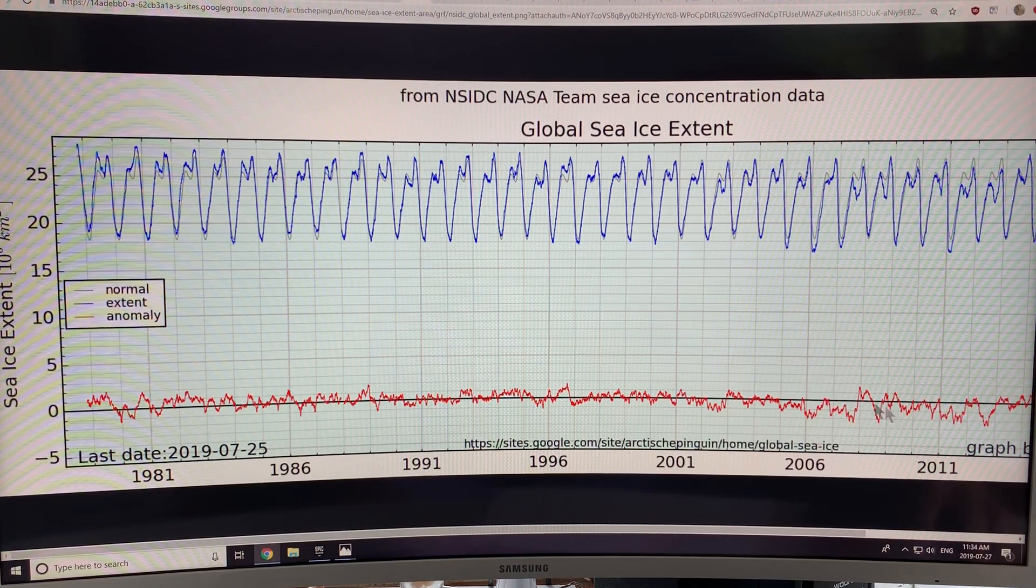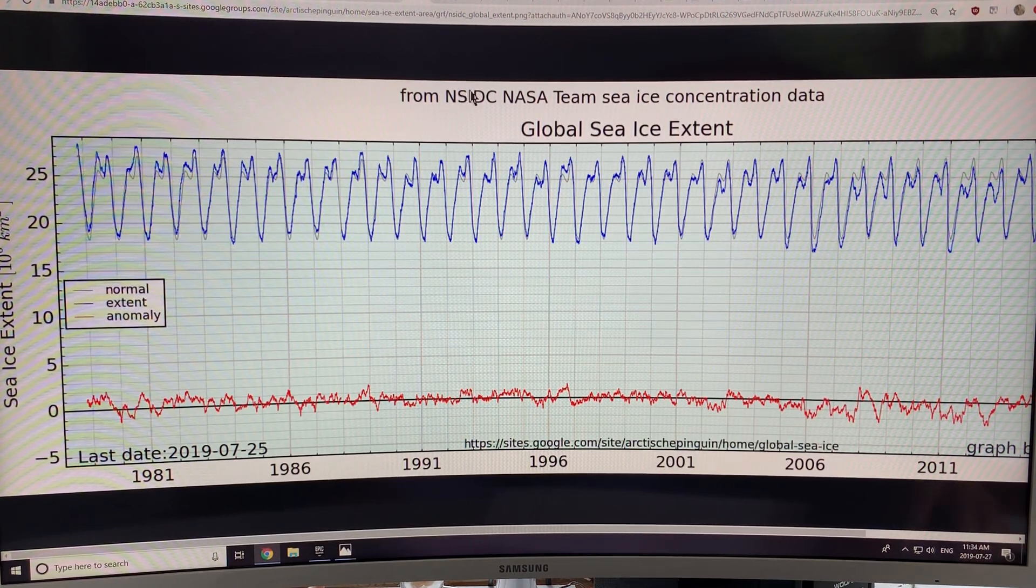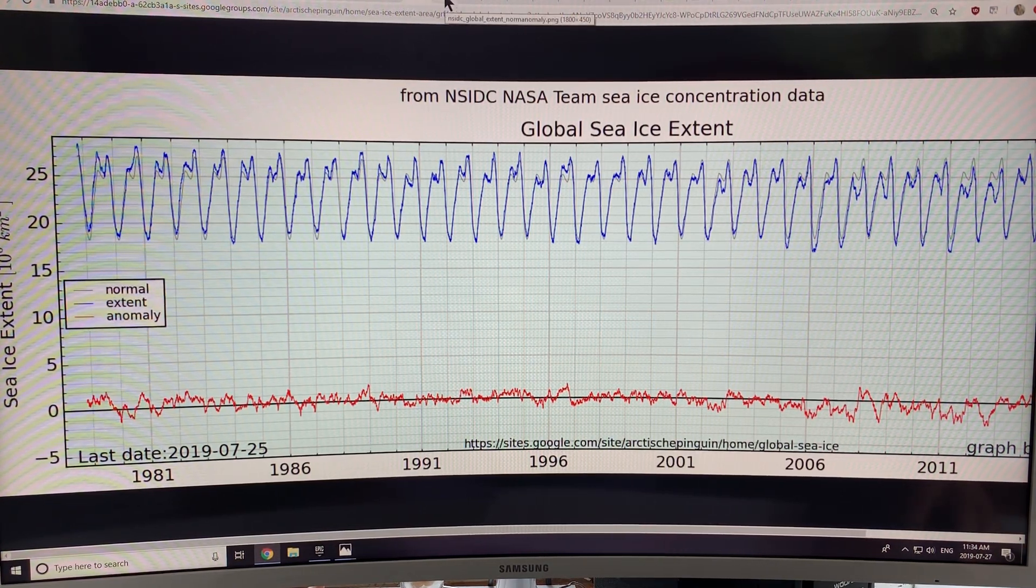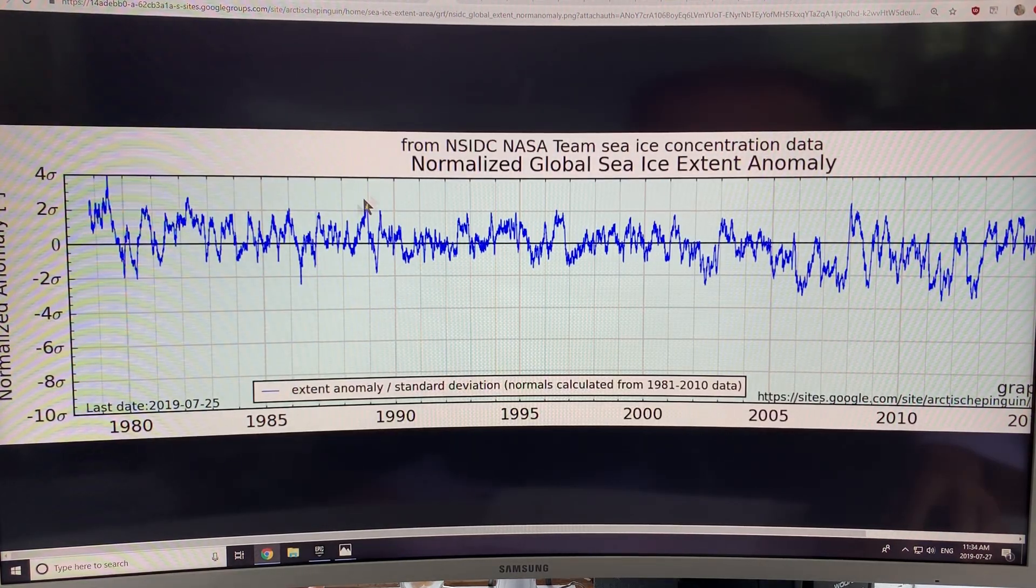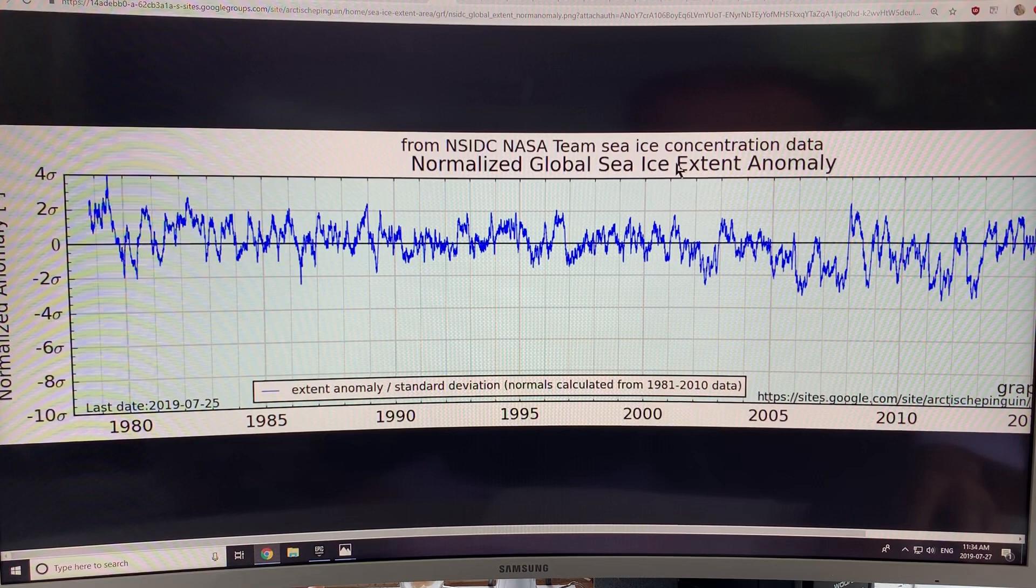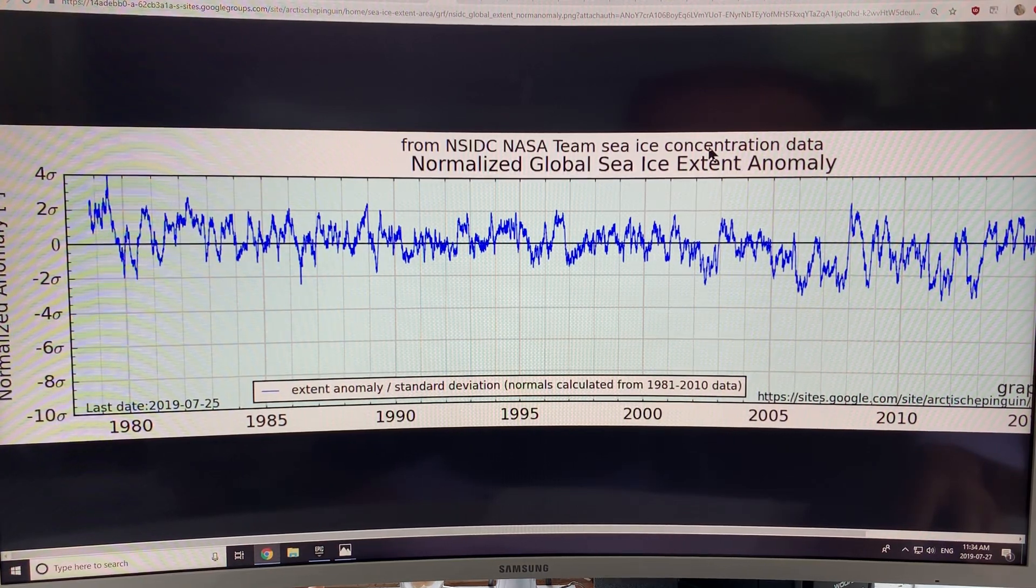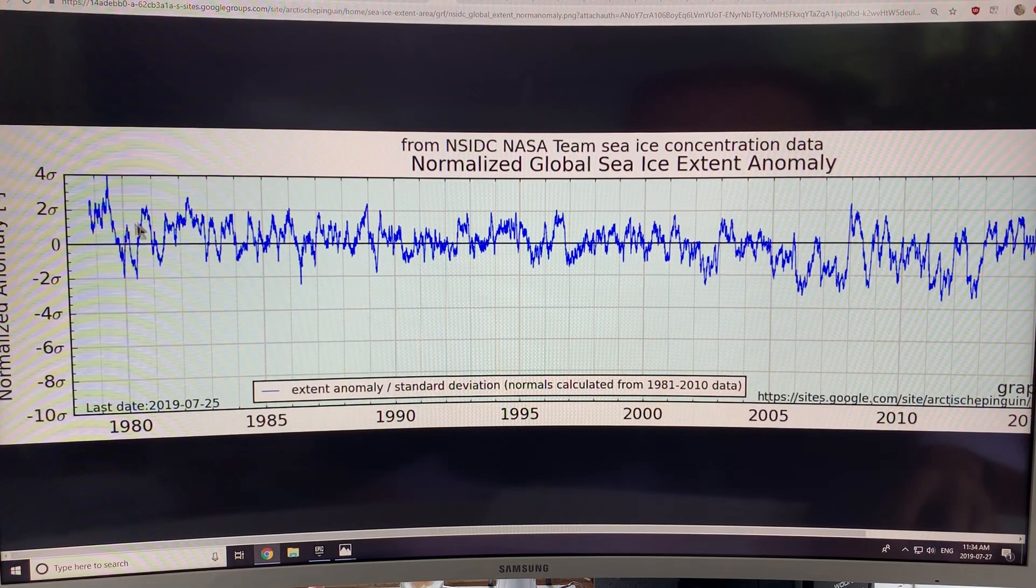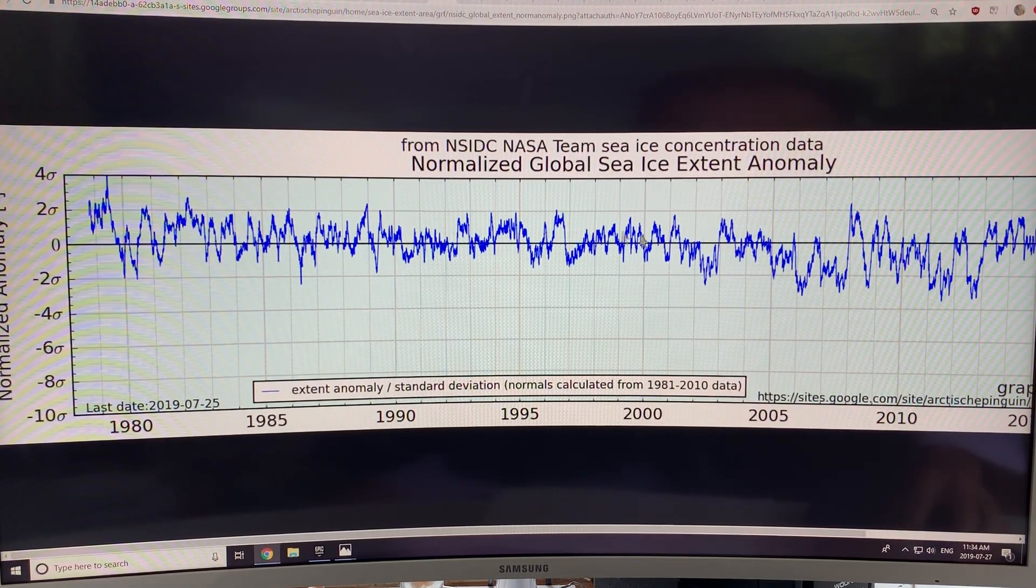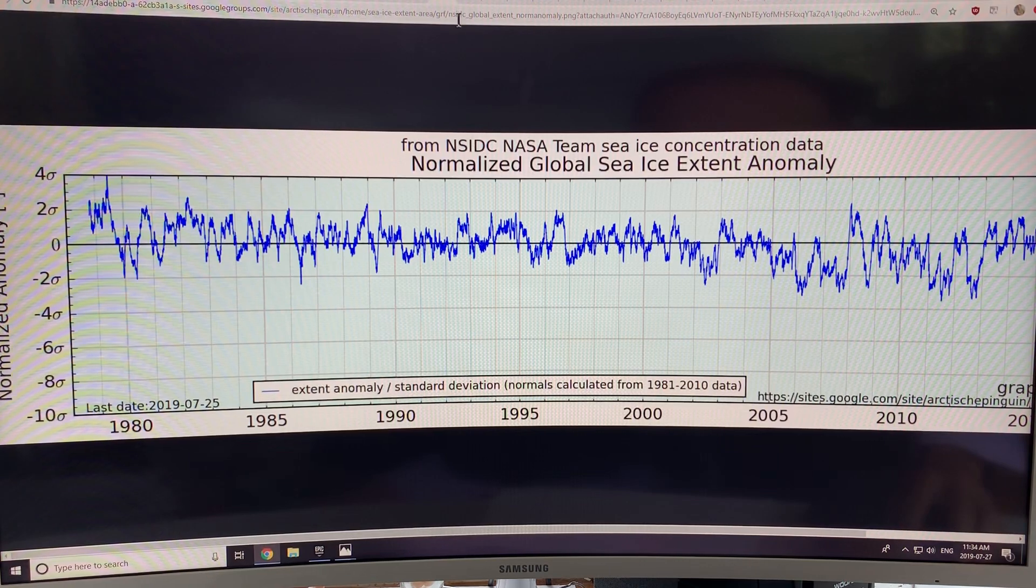But now we're generally losing global sea ice overall, according to this trend. This is a normalized anomaly of sea ice concentration. Normalized global sea ice extent anomaly actually. So you can see the fluctuation here. And there's a general trend going downwards here.